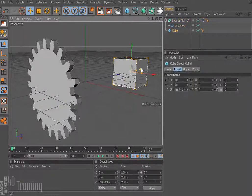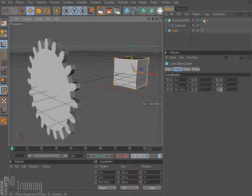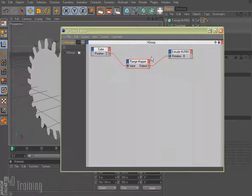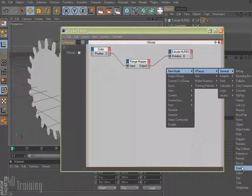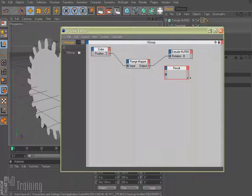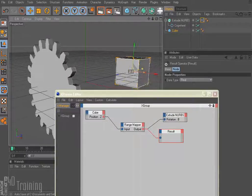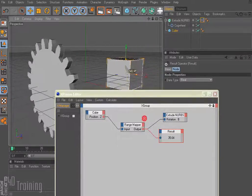Right now we have our box moving and the rotation is a little bit fast. So I'm going to open this up and we can edit it. Basically the position of the cube is coming in and it's outputting to degrees to rotate the gear. So if I right click and say new node, XPresso, general, and come down to result to get a result box — these are just nodes. I can drag from the output node to the input on the result. When they connect you get a green line and it turns red when connected. So if I move my box it puts a result in the result box — it's outputting 35.64 and as I move it, it changes.